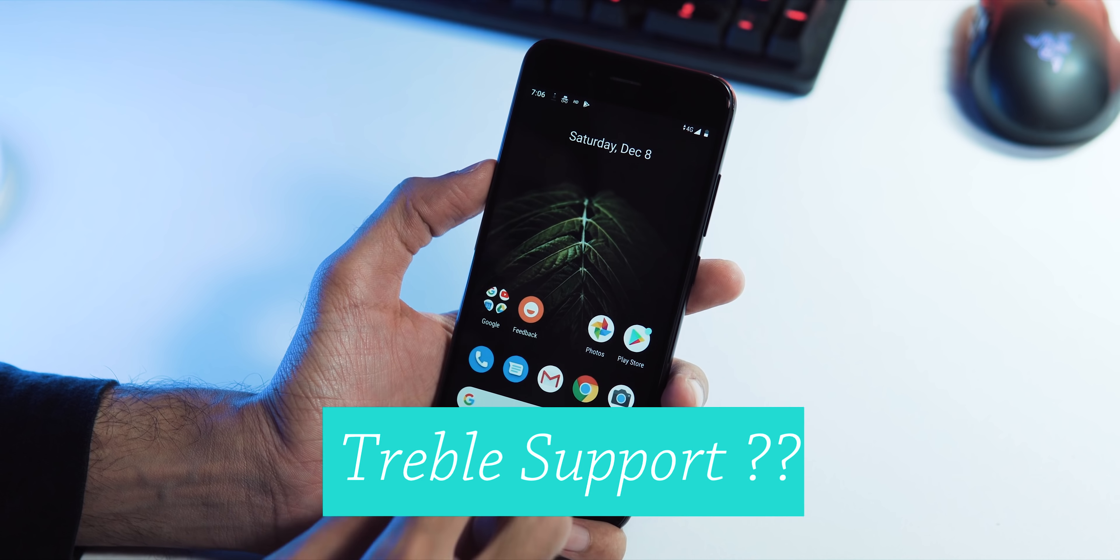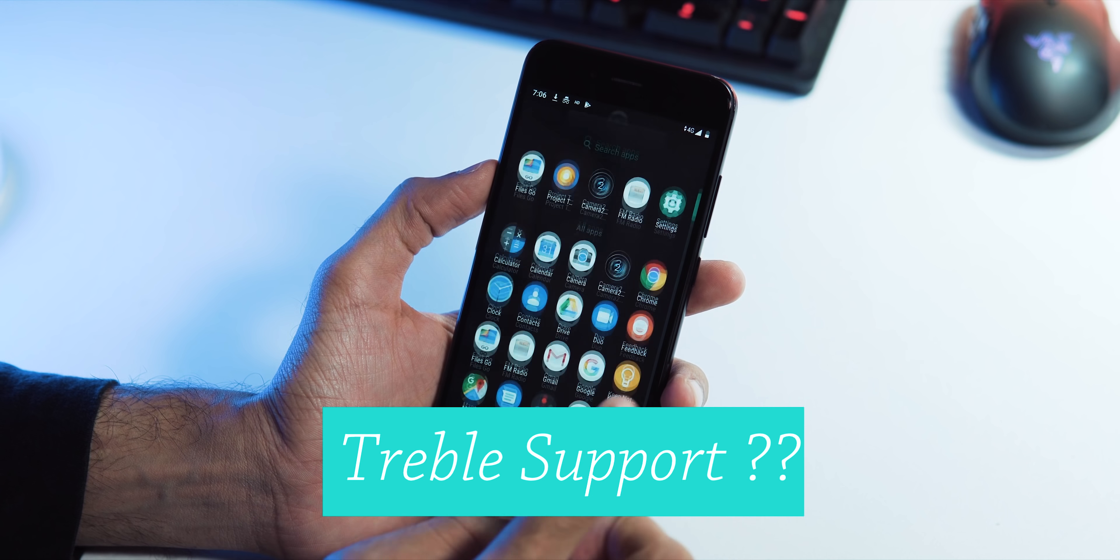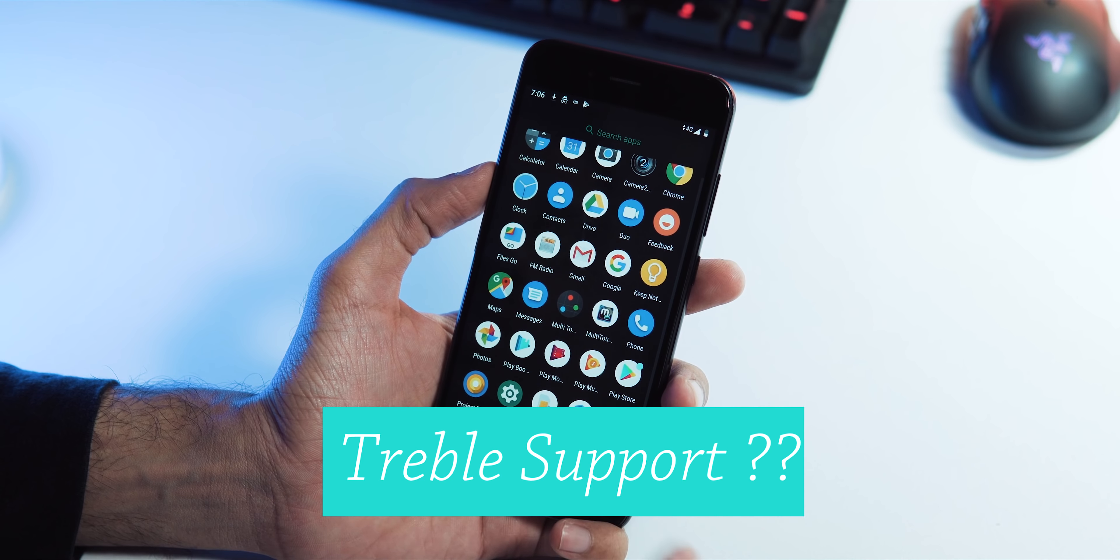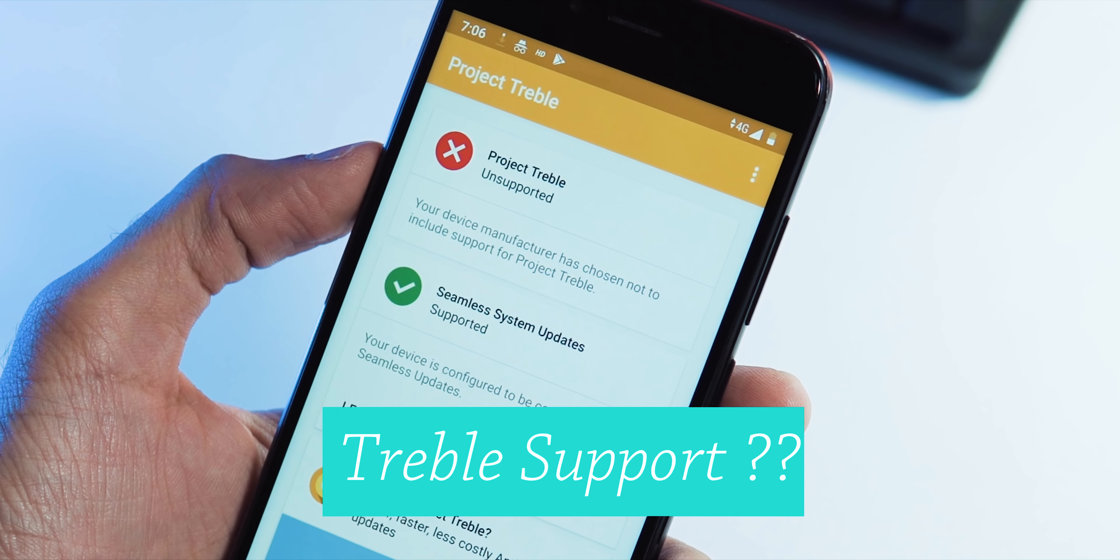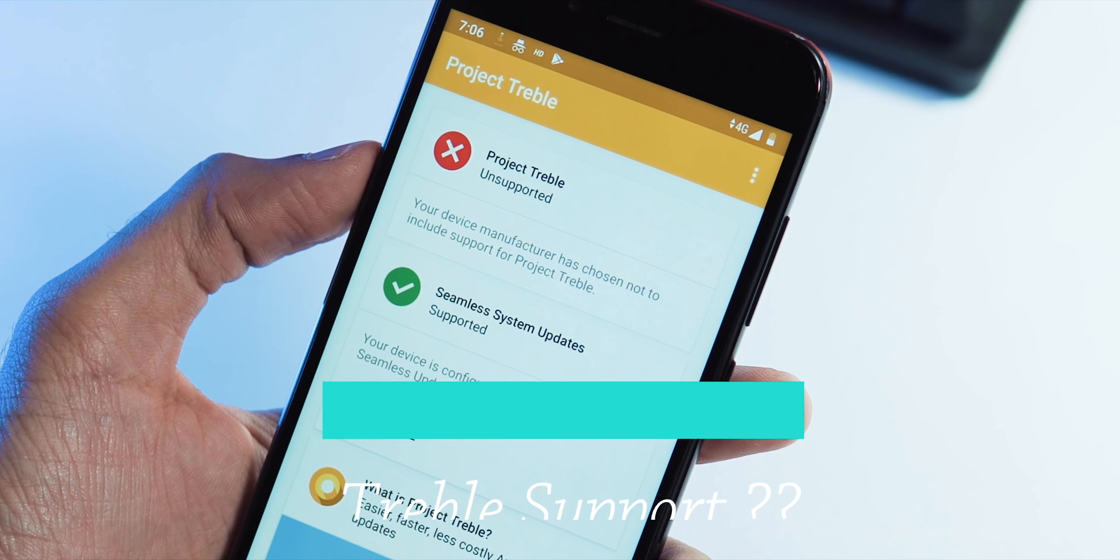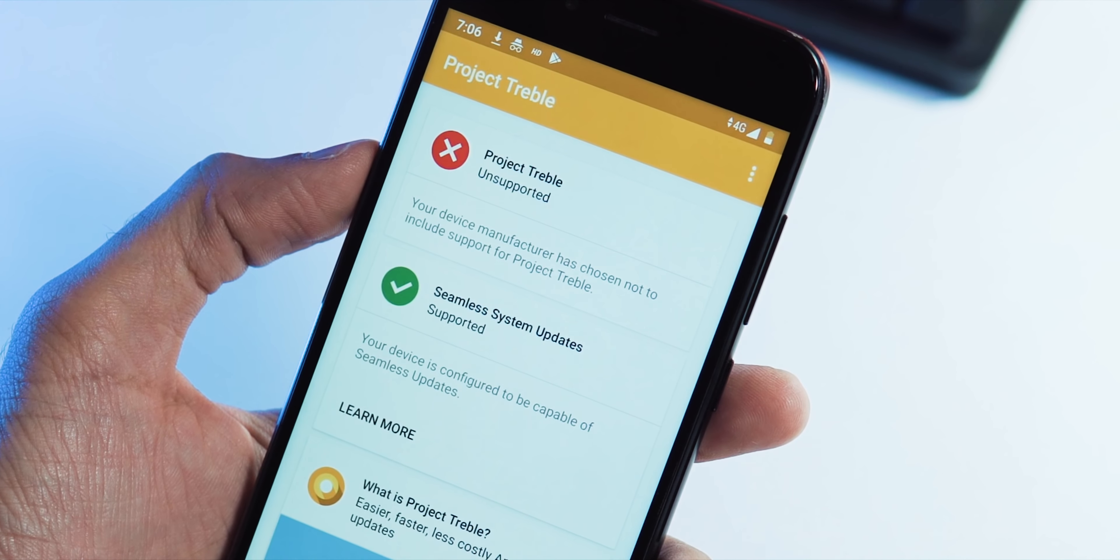Third, Treble support. No, the Pie update doesn't add Treble support to your phone. And as you can see, the seamless system updates are supported, but no project Treble.